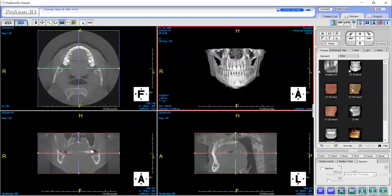Hello there, this is Jennifer with Prexion. In this video I will be covering your toolbar section, which includes some of your basic tools such as the manipulation of your crossbars, slicing, window level, pan, and zoom.